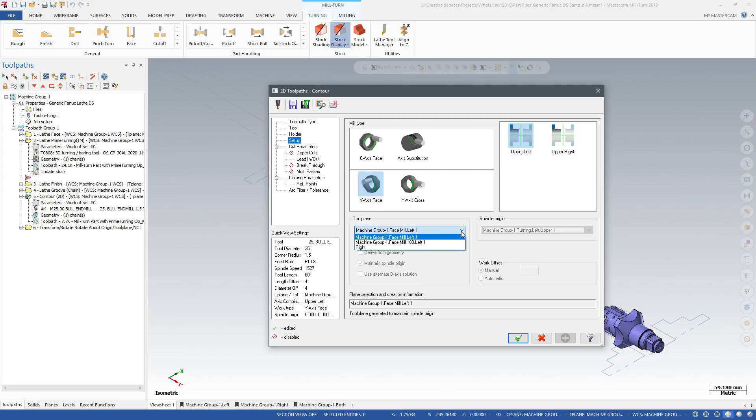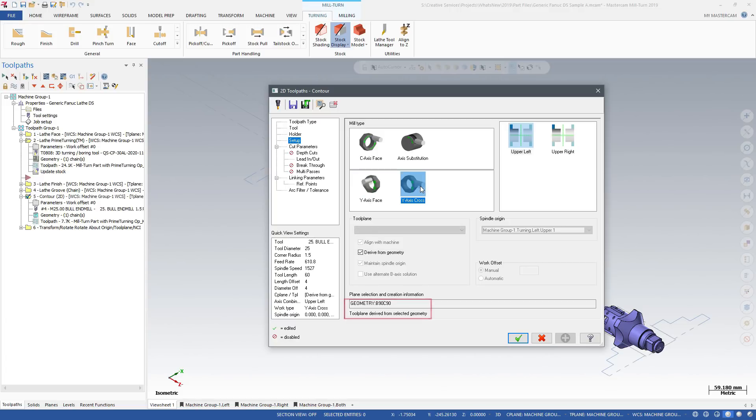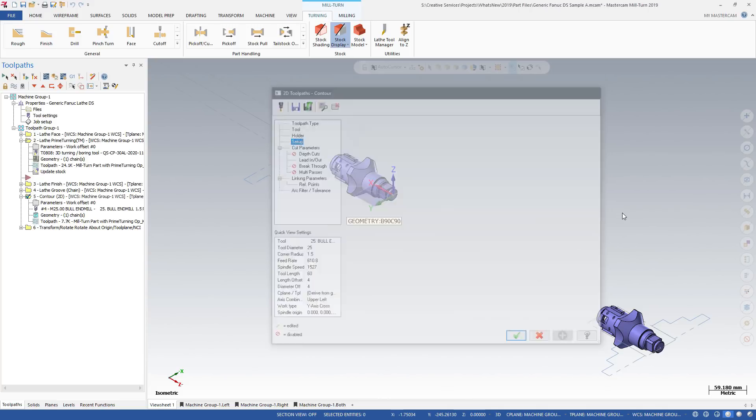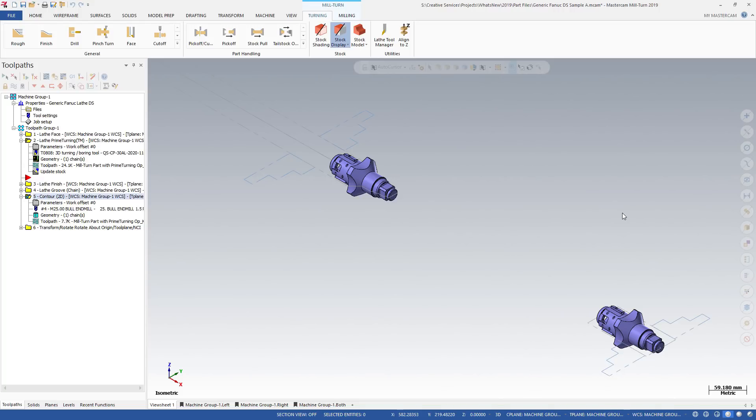You can use the tool planes that were created by Job Setup, or you can have Mastercam create new planes from selected geometry. The options that are available here are based on the capabilities of the machine, plus the selected geometry.